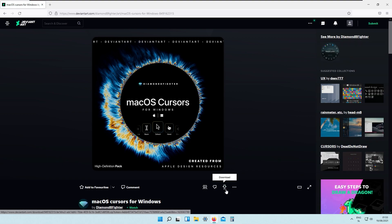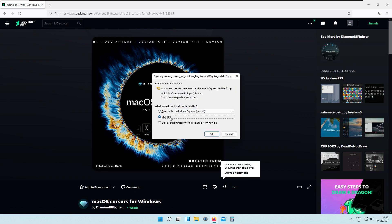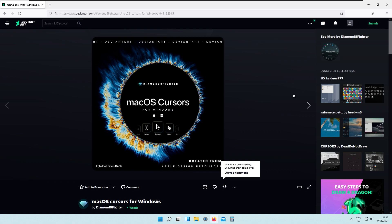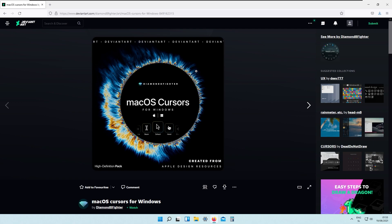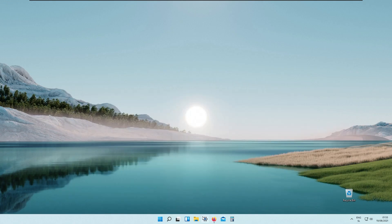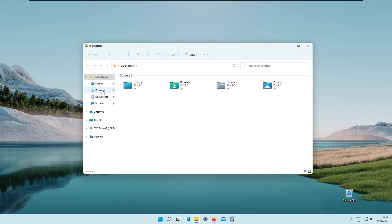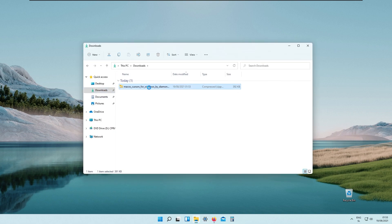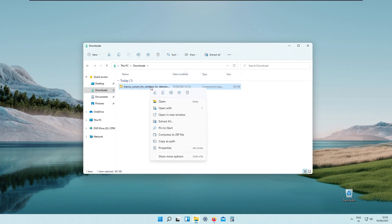Just click the download arrow and save the file. To download from DeviantArt you will also need a DeviantArt account, so make sure you create one.